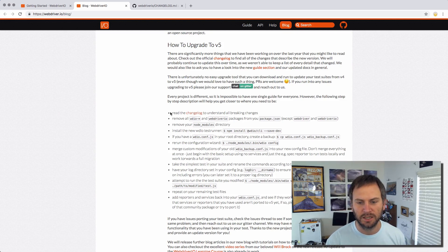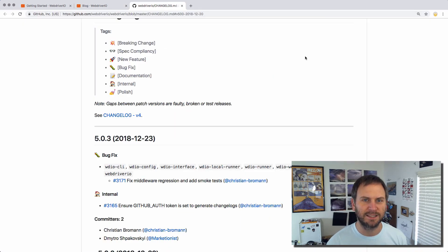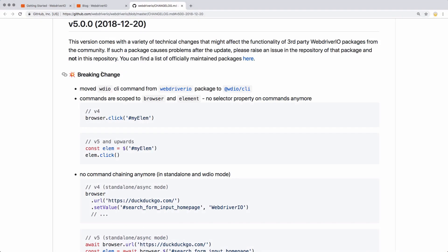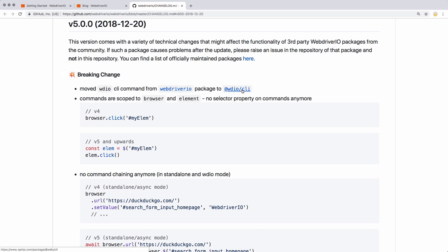What I want to look through is just this changelog. I won't go through all of this, but I'm going to take a look at that changelog. So let's get into it. They break this up into breaking changes and then updates and bug fixes and all that kind of stuff. The first thing that they've done is moved the WDIO command — this is the command you run inside the command line — from the WebDriver.io package to a new package called WDIO slash CLI.